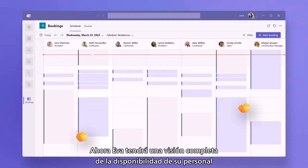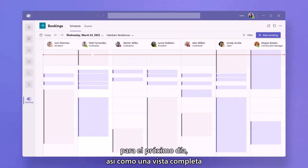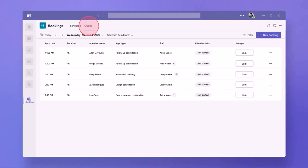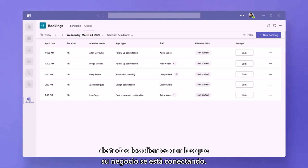Now Eva will have a full view of the open availability of her staff for the day ahead, as well as a full view of all the clients that her business is connecting with.